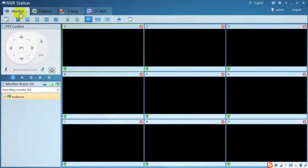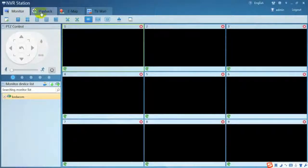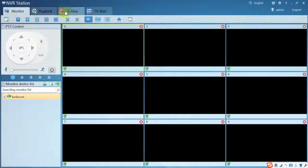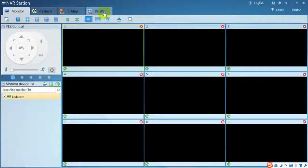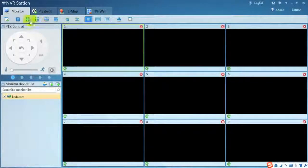There are monitor, playback, e-map, and TV wall four main features.